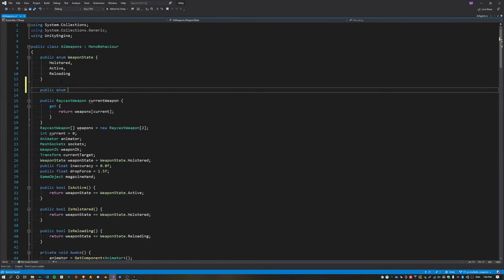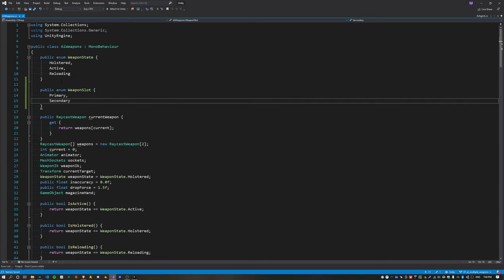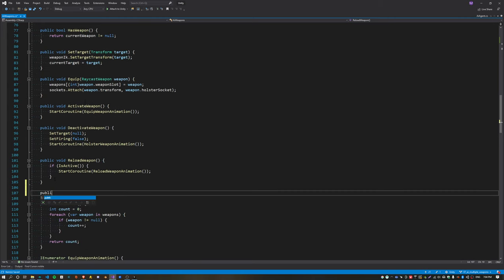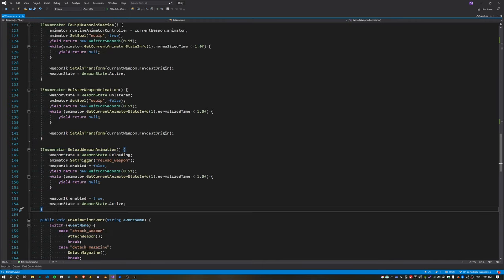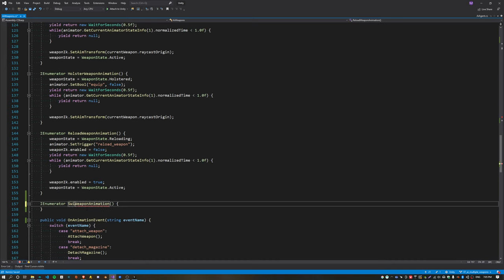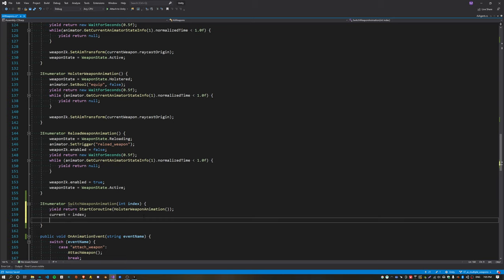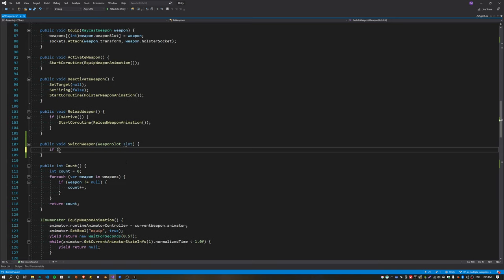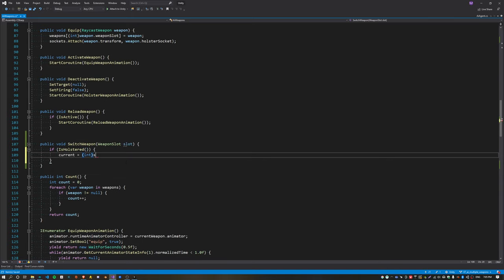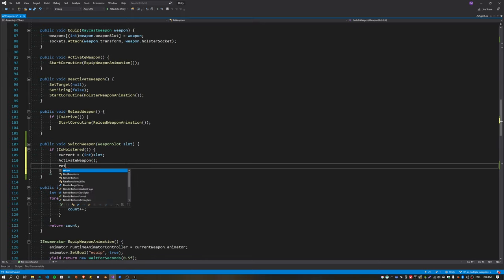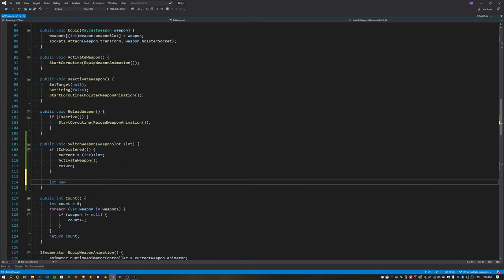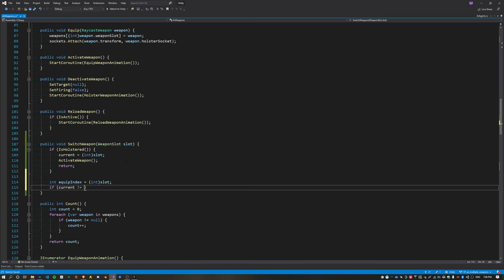For the agent to be able to switch weapons we need to create a new public interface. I'm going to create a new enum called weapon slot, and the agent will use this to select which weapon it wants to equip. Create a new function called switch weapon that just takes the weapon slot as a parameter. Much the same as before, we need a new coroutine called switch weapon animation — this one is pretty simple: it takes an index as a parameter, calls holster weapon animation, sets the current index to the new index, and then calls equip weapon animation. In the switch weapon function, first we check if we're already holstered — then we just set the current index to that new weapon slot index and call activate weapon. For the second part we check if the slot we're going to equip is different from the one already equipped, then we start the switch weapon animation coroutine.